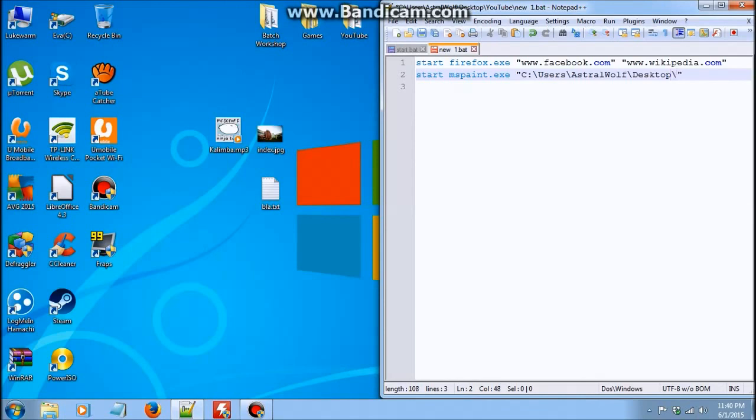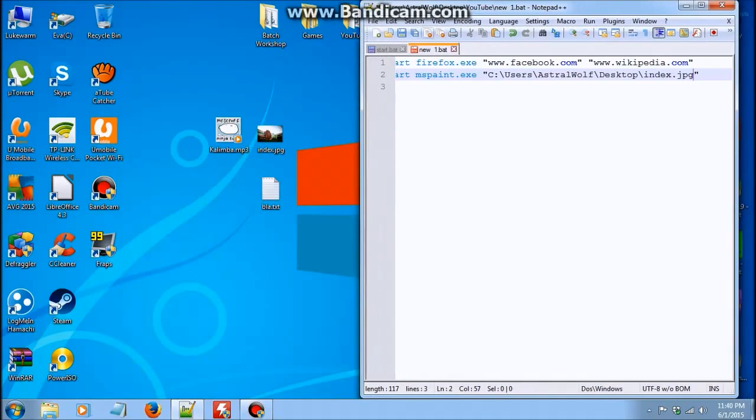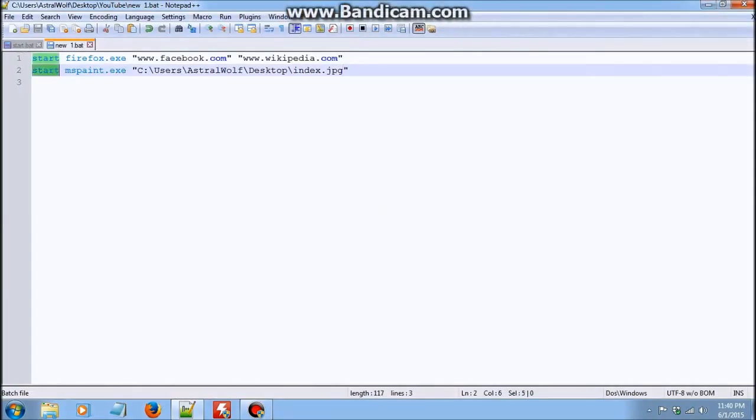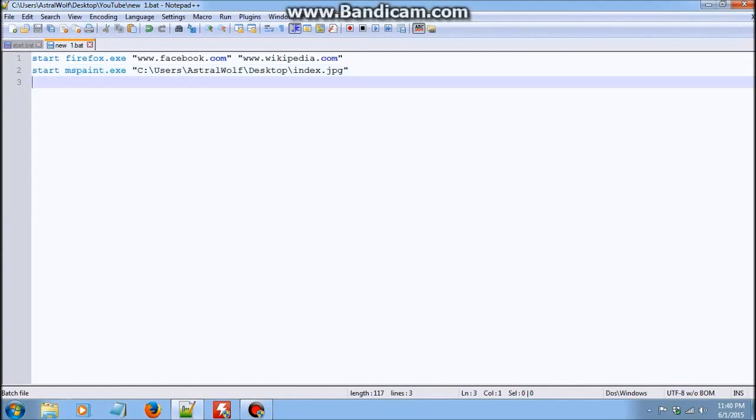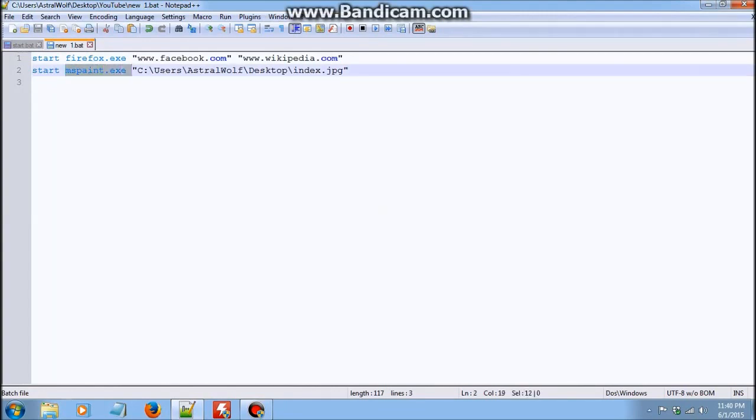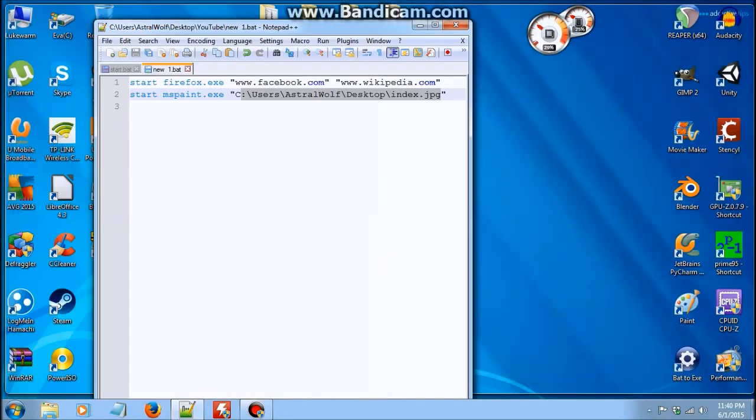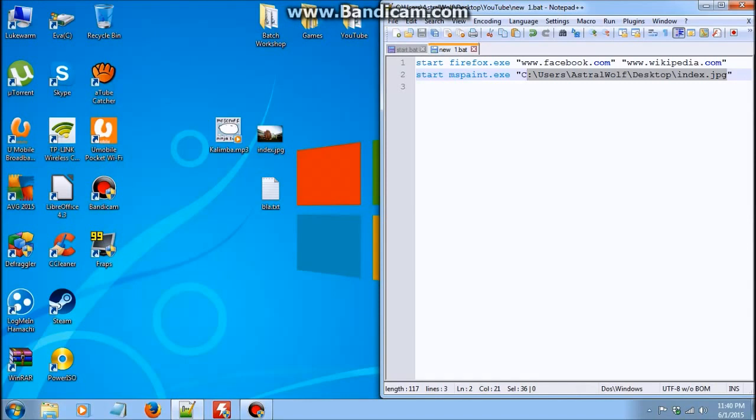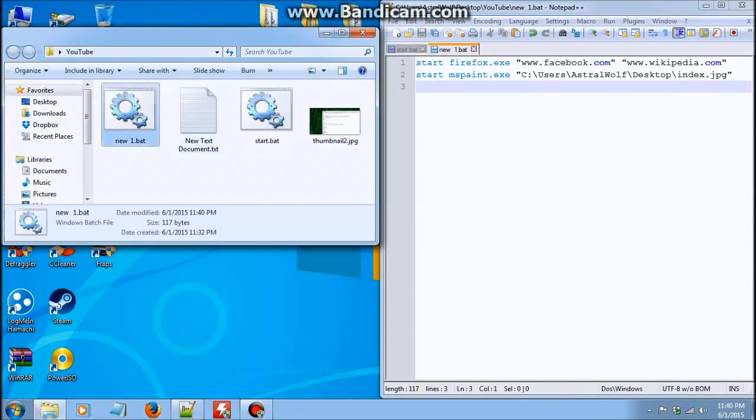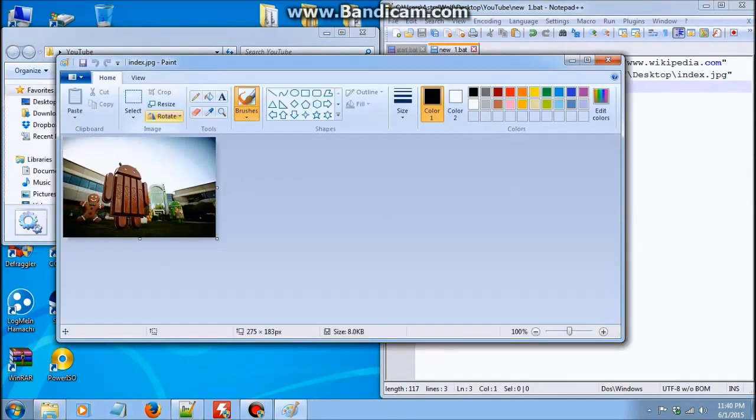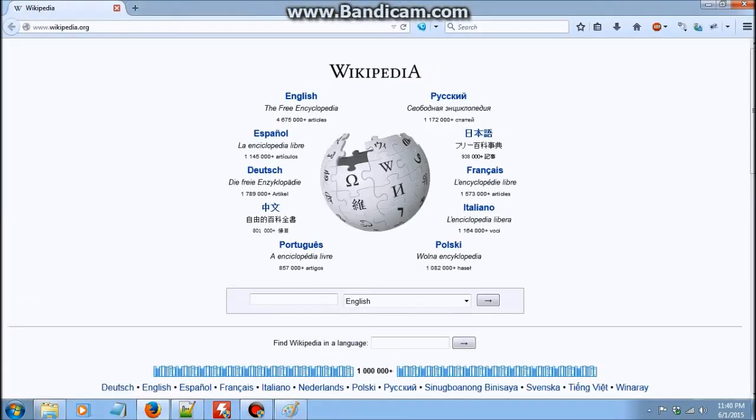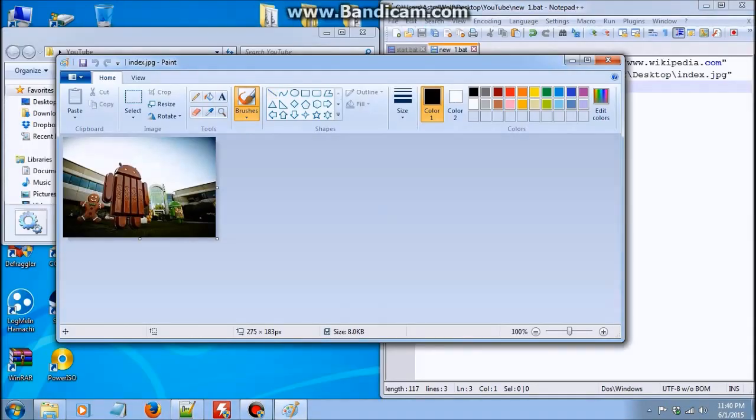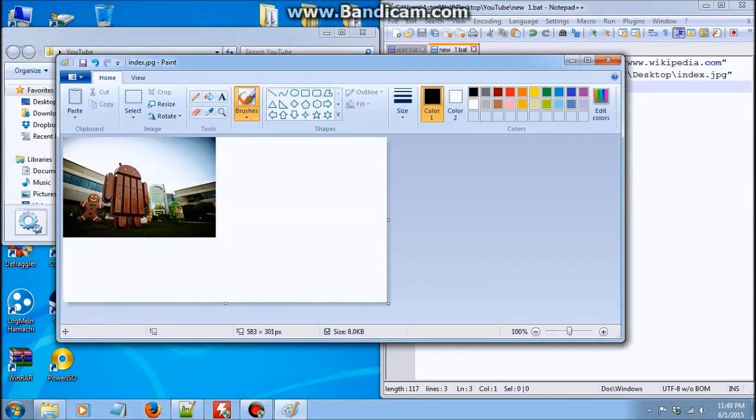So index.jpg. Now let me just explain here. Start just starts the program. So it starts Microsoft Paint, but it doesn't open a photo. It just starts paint. Once we leave the location of the photo in quotes, it actually opens the photo itself. So let's try that again. There we have it. It opens Facebook and Wikipedia, and it opens index.jpg in Microsoft Paint.